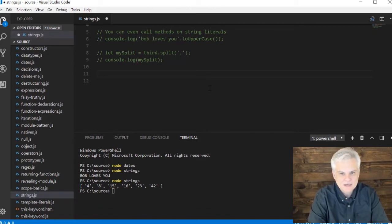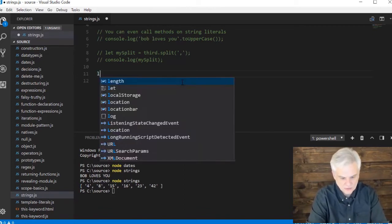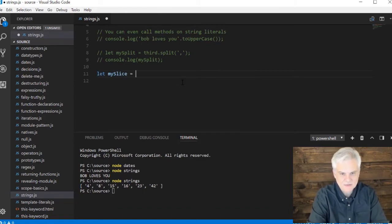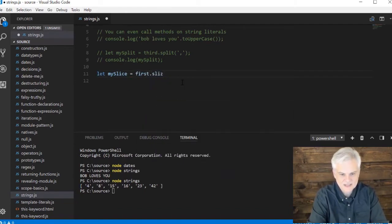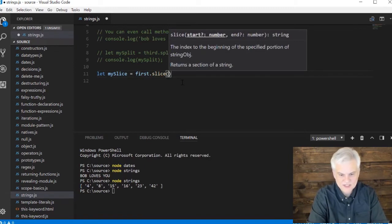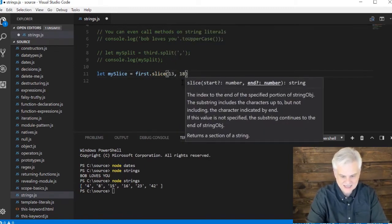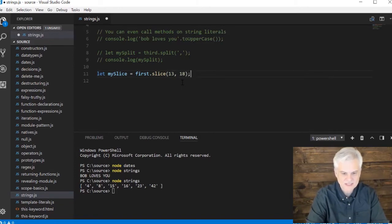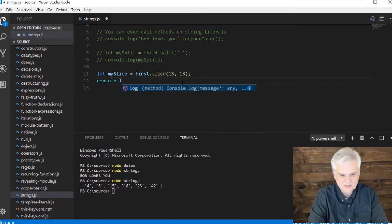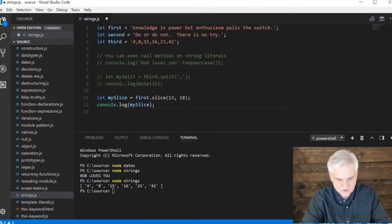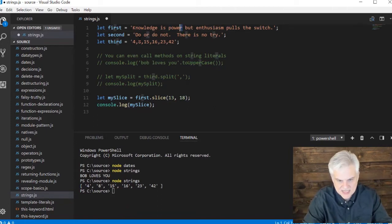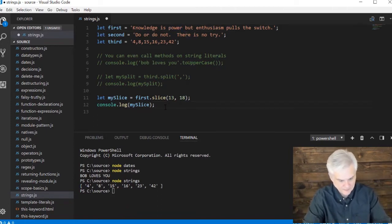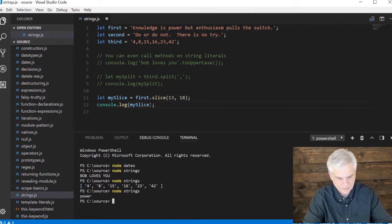Next up, we can slice a string. So let's go let my slice equal first.slice, and then we give it the starting index and the ending index just to kind of pull out one little piece of the string and put it into its own variable. So then we can do a console.log my slice. So this first sentence, we would count to position 13 and then to position 18, and hopefully we'll grab out that word.